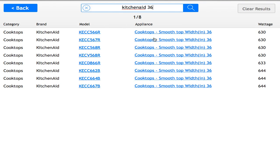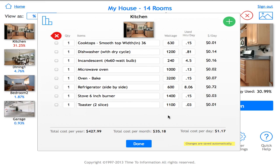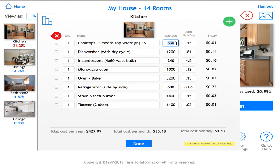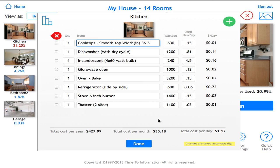I'll go ahead and choose the top result. This gets added to my kitchen, and you'll see the cooktop listed at 630 watts, with hours used per day and cost per day shown. You can change any value by clicking in the box of your choice and changing its content. Simply click anywhere on the screen within the box and it saves automatically — there is no save button.